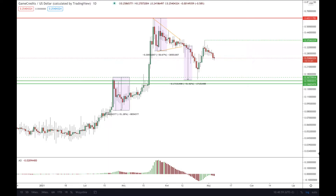Hello traders and welcome to another video analysis. Today is Wednesday the 5th of May 2021. Let's take a look at the GameCredit cryptocurrency quarter to American dollar. I'm using the daily time frame chart and Japanese candlesticks to see the price action.